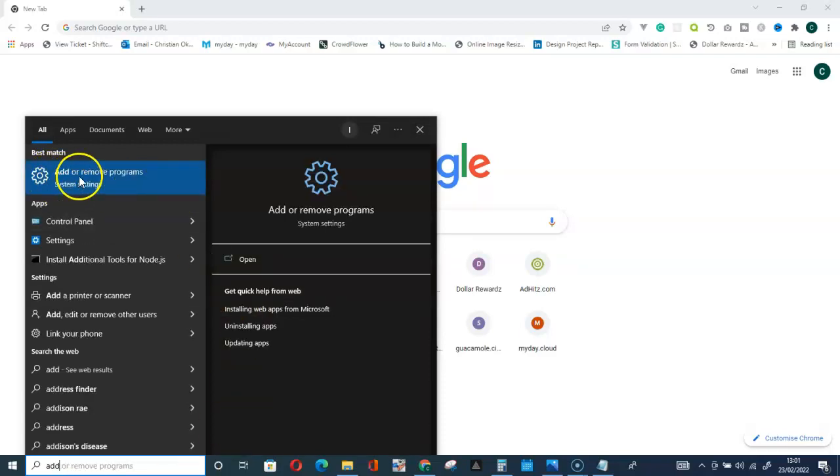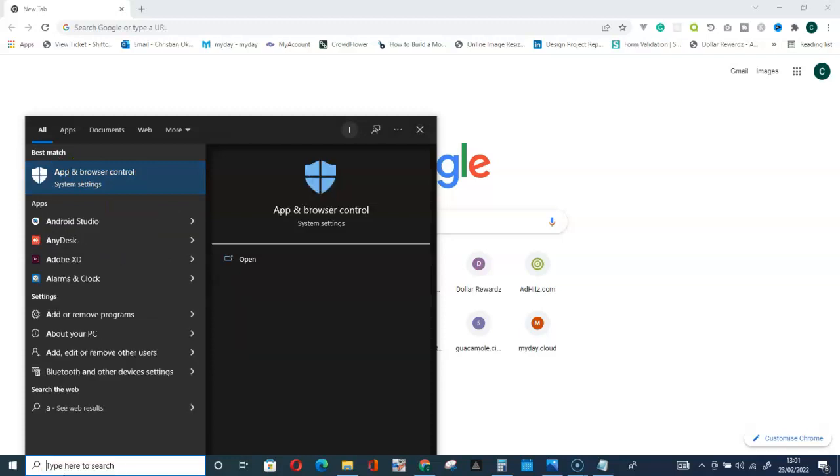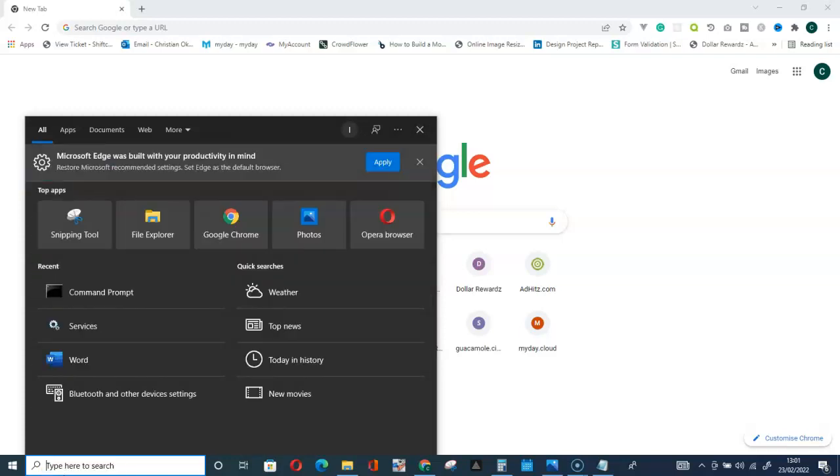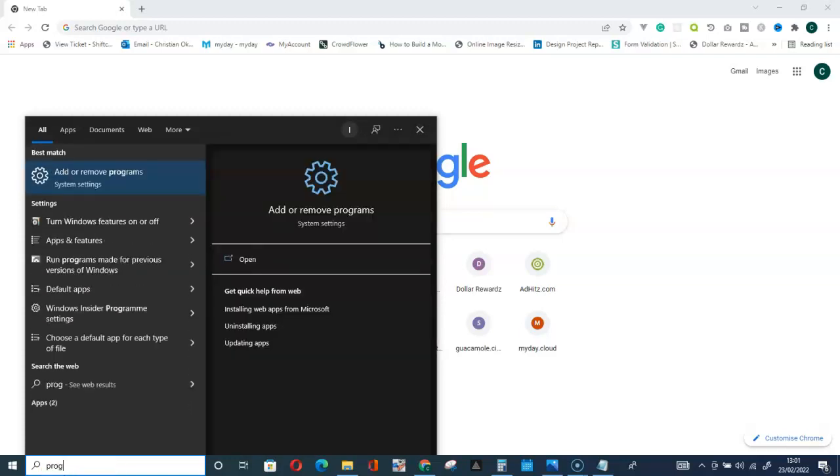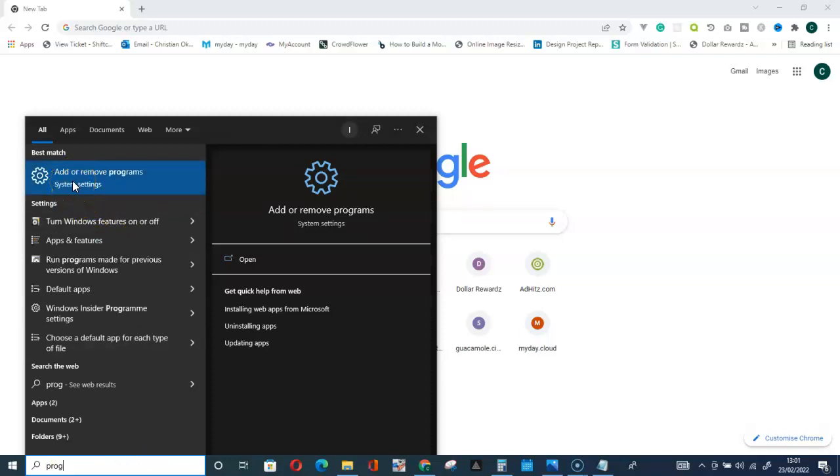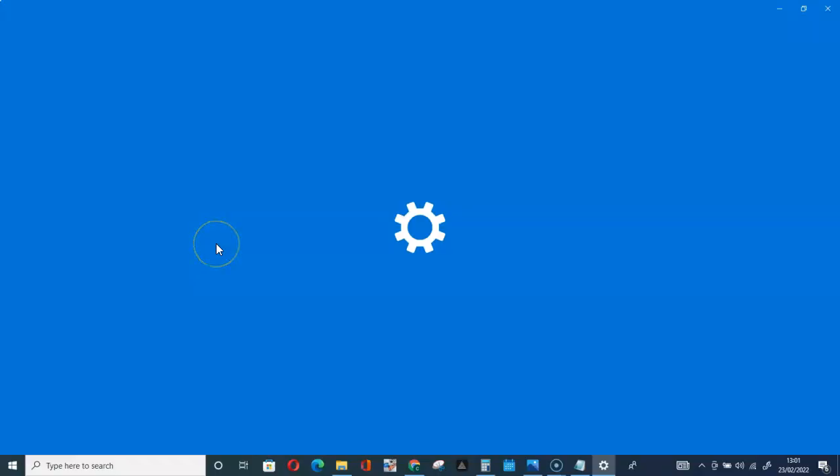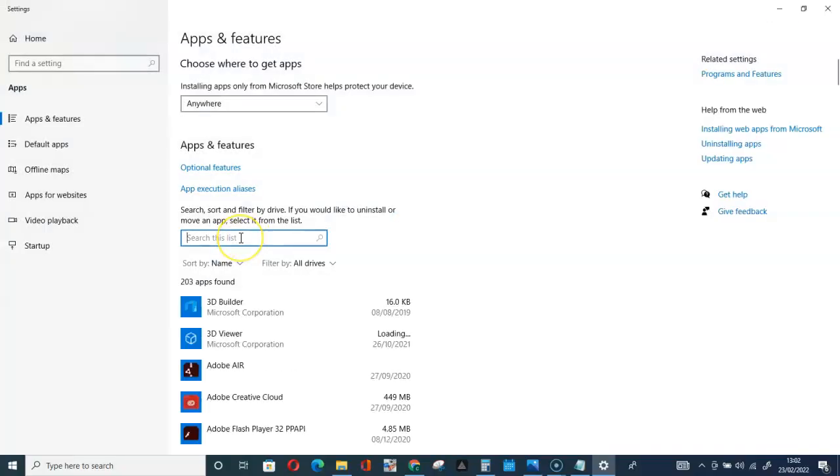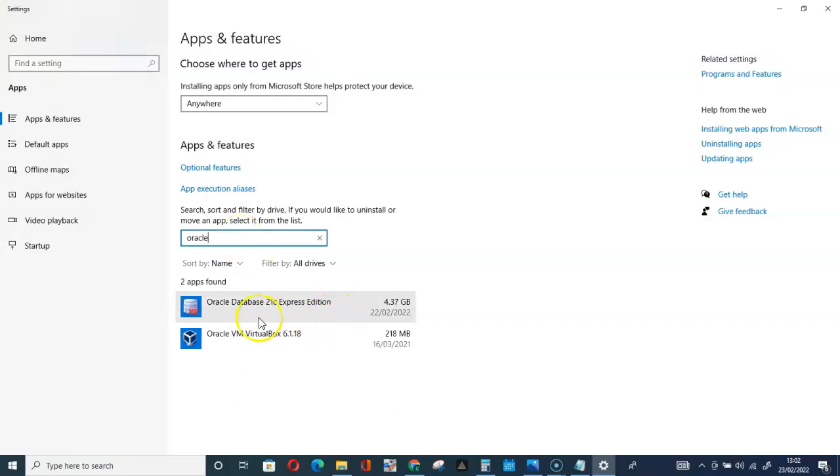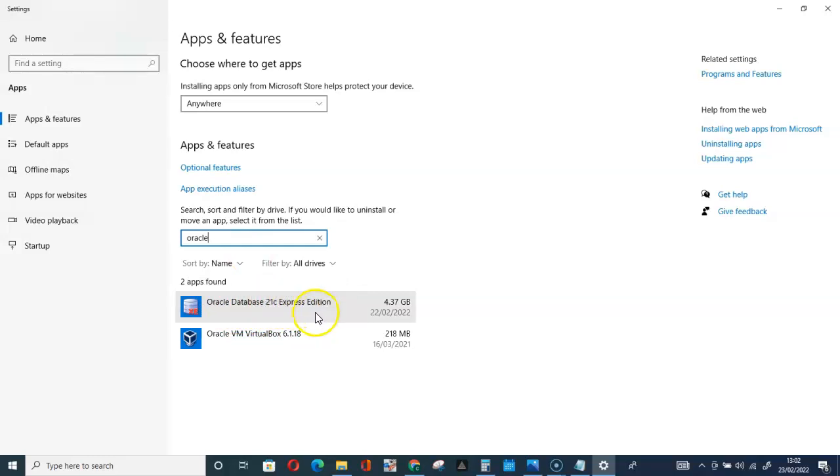The first thing you have to do is type Add on the sidebar to get Add or Remove Programs. You can equally type Program and it will take you here. Click on Add or Remove Programs. Type Oracle.